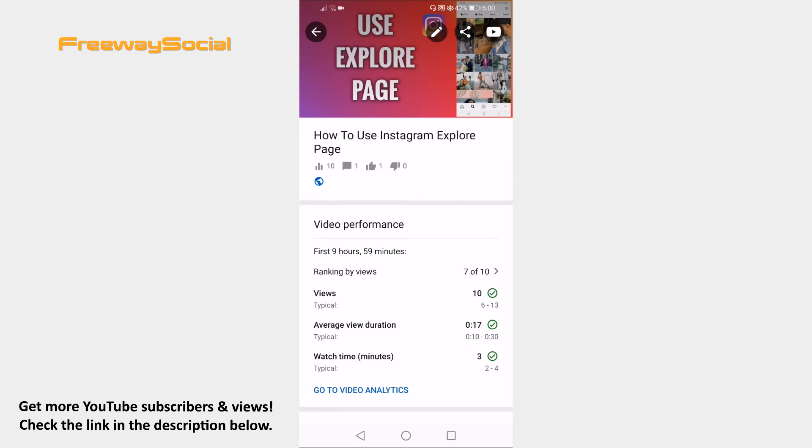I hope this guide was helpful and you were able to disable likes and dislikes on YouTube app. Don't forget to like this video and visit us at FreewaySocial.com.